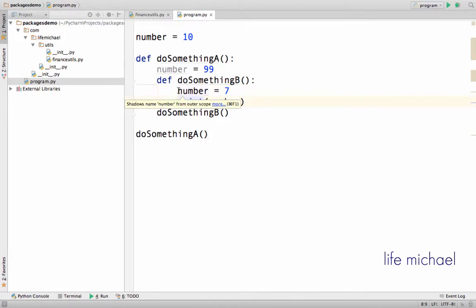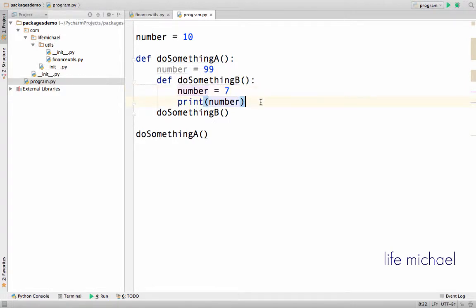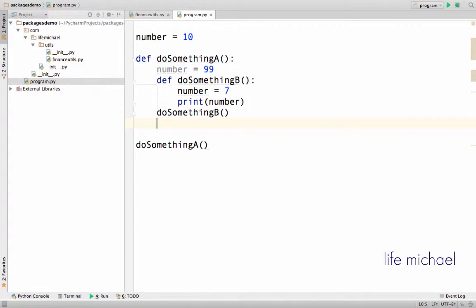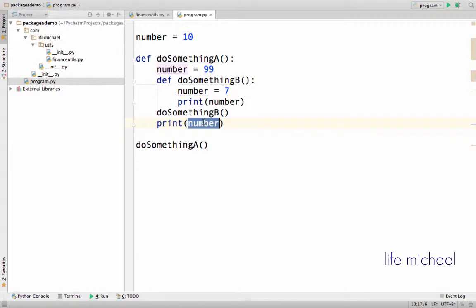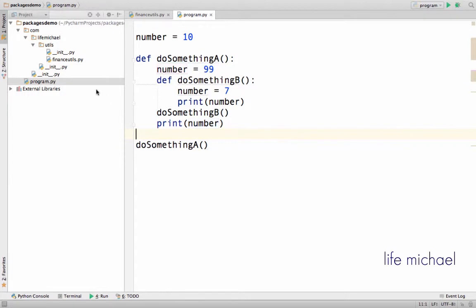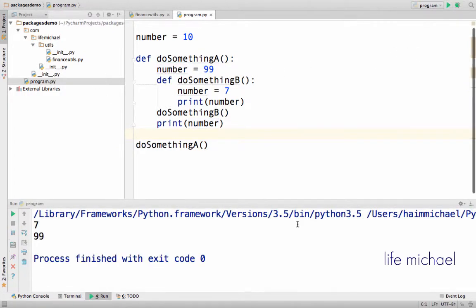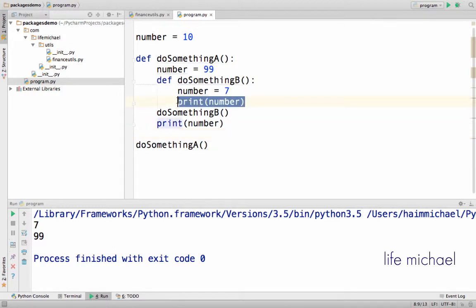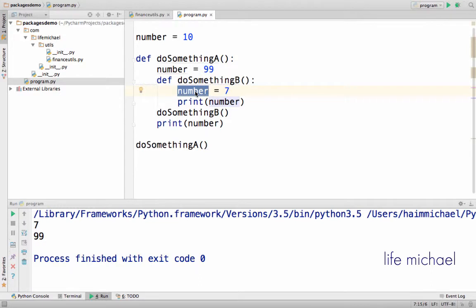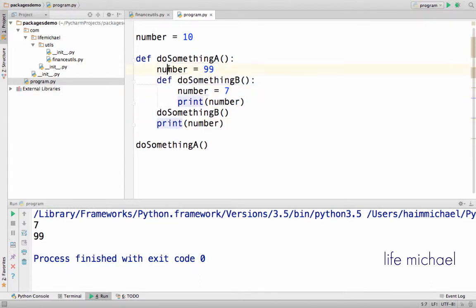The closest number is the one that is printed to the screen. Now if I type over here the value of number, then here I actually print the value of this number. Let's execute the code and see the output. As you can see here, the value of this number is printed out, and here the value of this number.